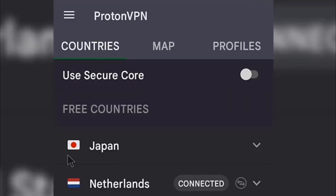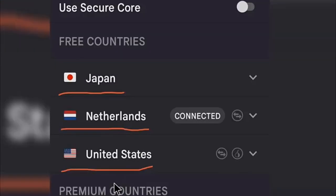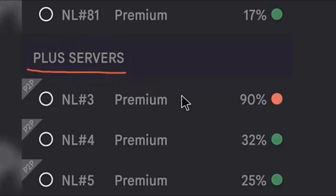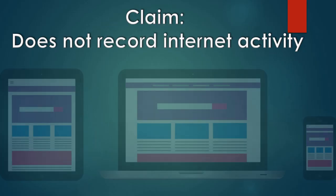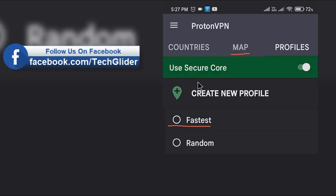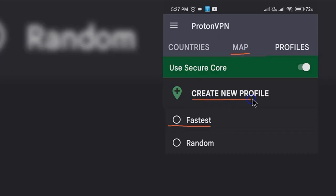ProtonVPN offers 3 premium subscription tiers on a monthly or annual basis. ProtonVPN keeps your browsing history private. As a Swiss VPN provider, it has a policy of not recording internet activity or sharing data with third parties. Its anonymous VPN service enables browsing without surveillance — it does not store information about your connection or the websites you visit.